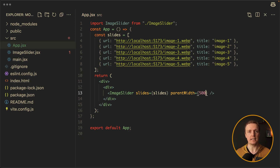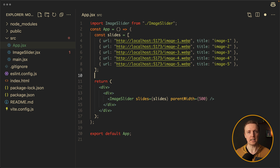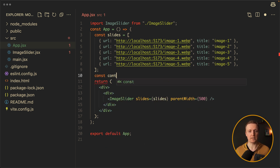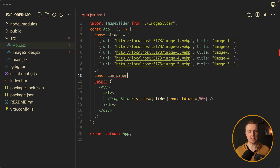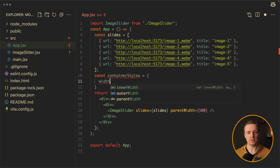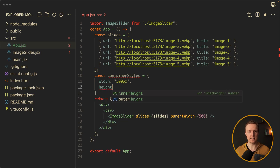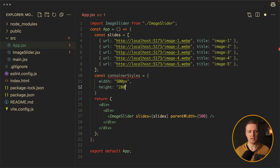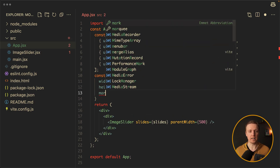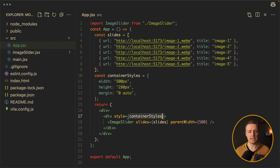With this approach our slider will be configurable. Now I want to apply some styles on our parent component. Let's write some container styles — we first need our width at 500 pixels, then height 280 pixels and margin 0 auto. Then on our div let's set a style property of containerStyles.